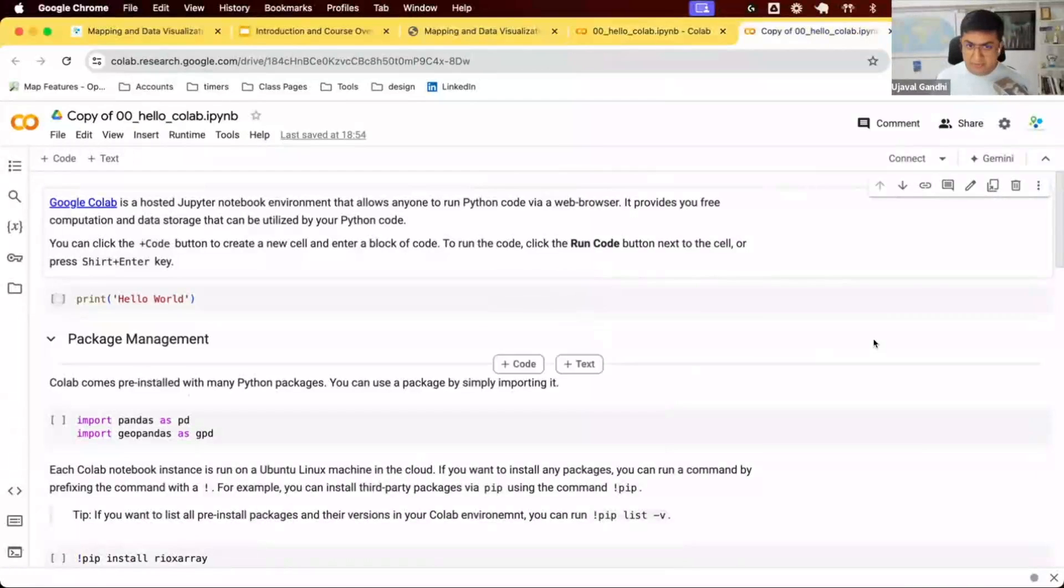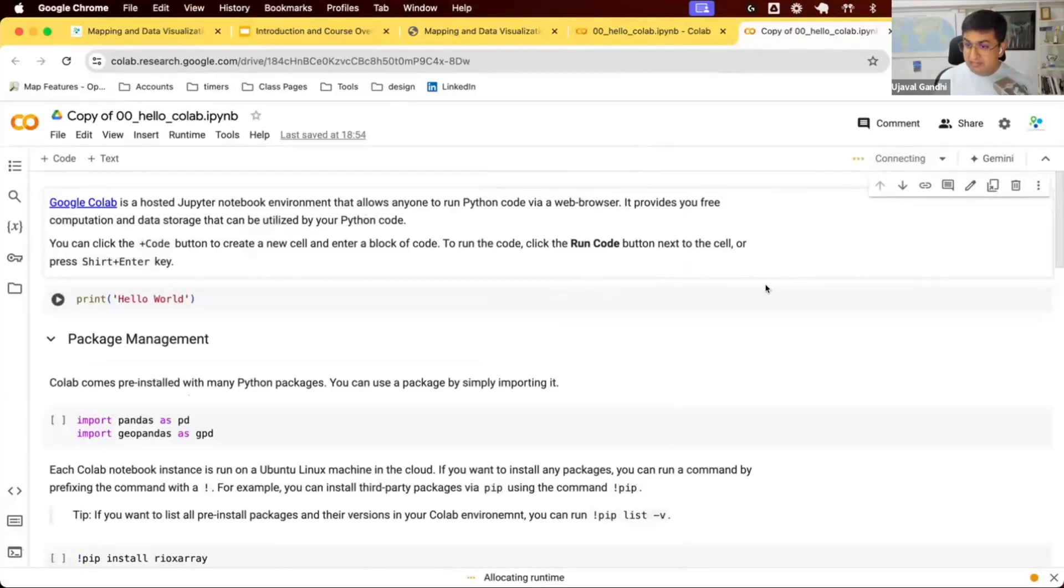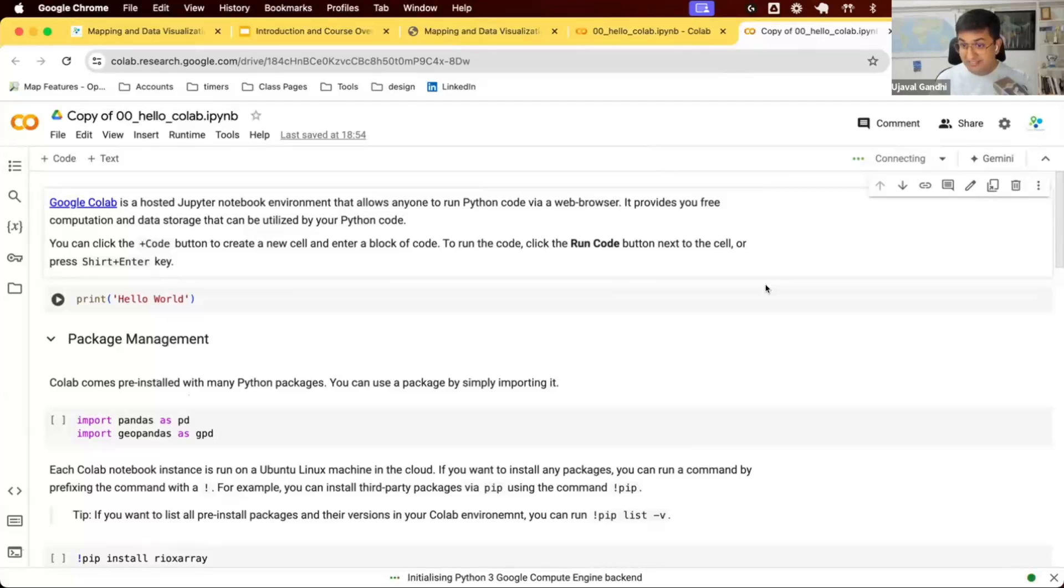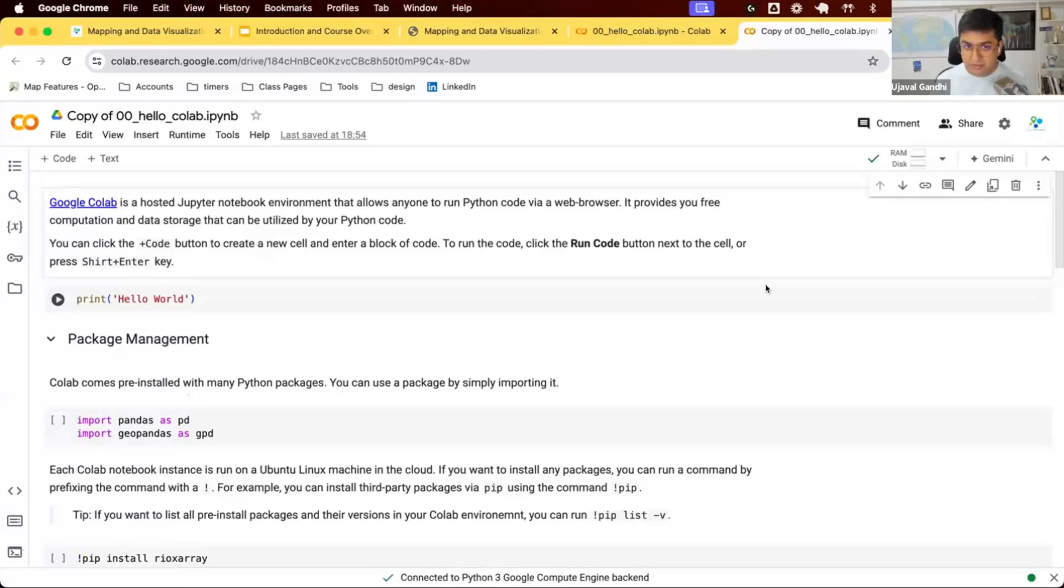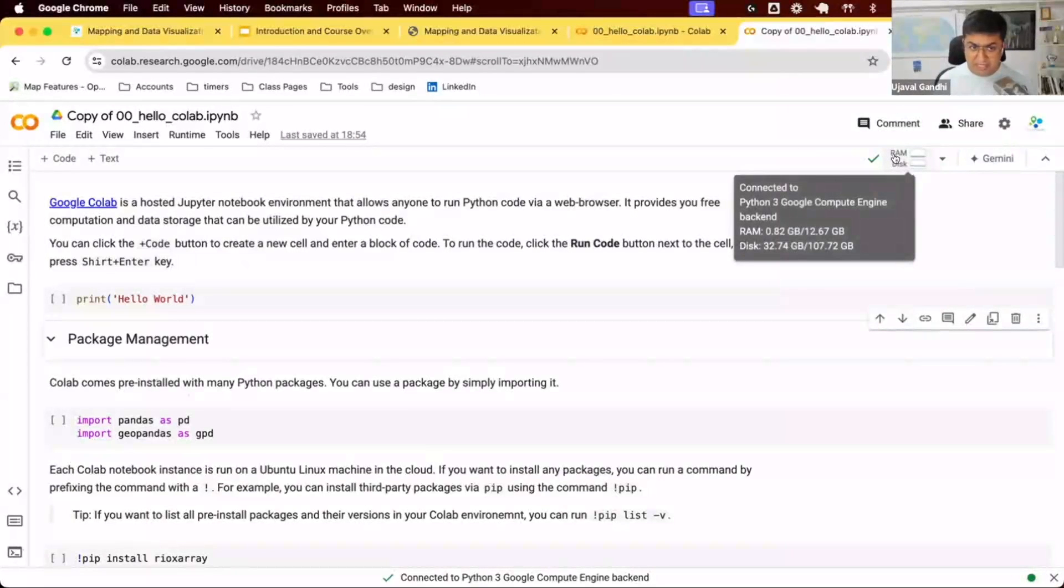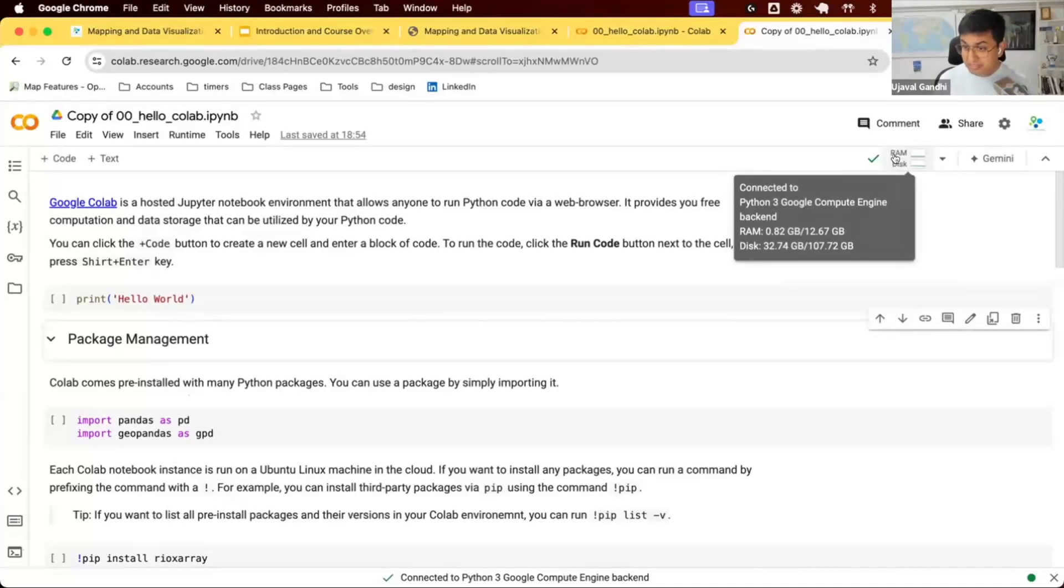When you start a new Colab notebook, the first thing you want to do is click this button called Connect. Google will assign a new machine that is running in Google Cloud. It'll initialize a new Python environment. You can think of it as a brand new Linux machine that has just been initialized for you with a bunch of Python libraries installed. I'm connected to a compute engine backend with 12 GB of RAM and 107 GB of storage. Pretty nice machine.